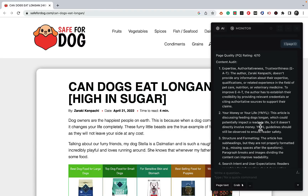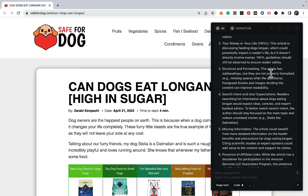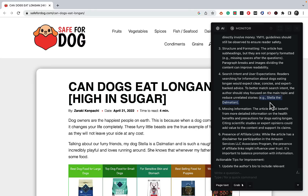The audit says the author does not provide any information about their expertise, qualifications, or related experience in the field of pet care, nutrition, or veterinary medicine. It also says the article could be potentially YMYL. It likes the structure and formatting, but notes the subheadings are not properly formatted. This used to be my site, one of the first sites I published, and the AI tells me the intro is talking about the style of the donation, which has nothing to do with EEAT and doesn't help the cause.